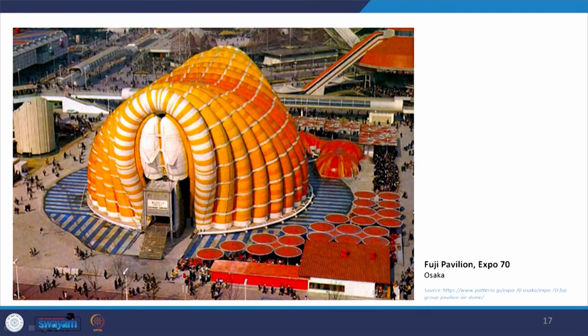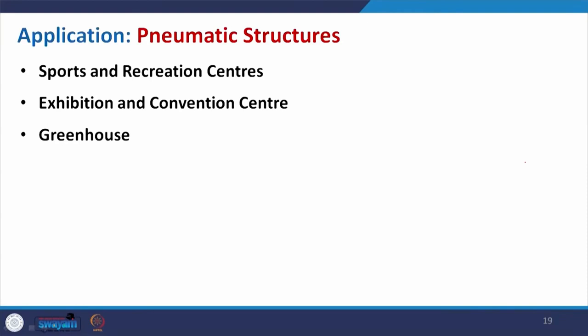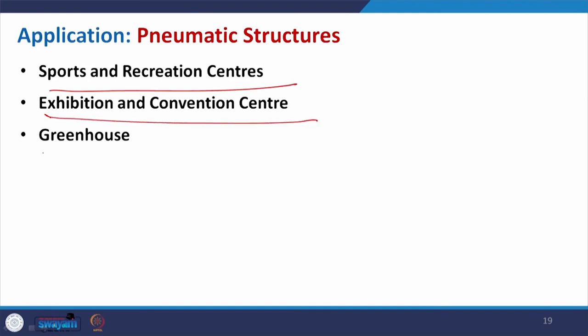Coming to the Fuji Pavilion from 1970 — this is an air-inflated structure where inflated elements club together to create a beautiful pavilion exhibition space. Similarly, the US Pavilion at Osaka in 1970 uses the same category where the membrane is created and supported with a support frame. Applications include sports and recreational centers, exhibition halls, convention centers, and greenhouses, as well as demonstrations.